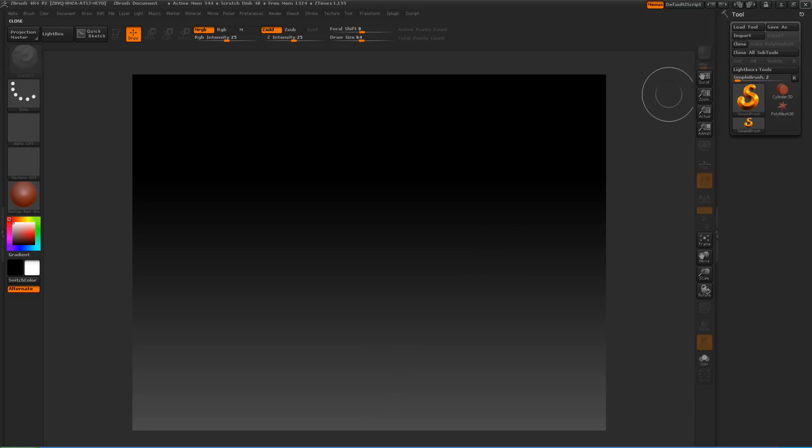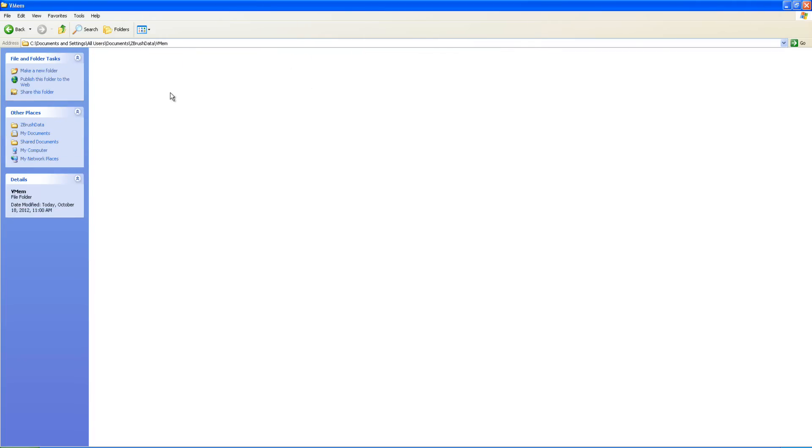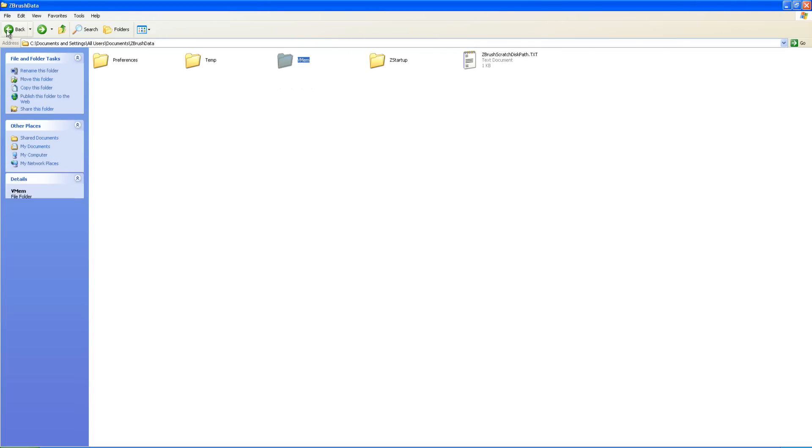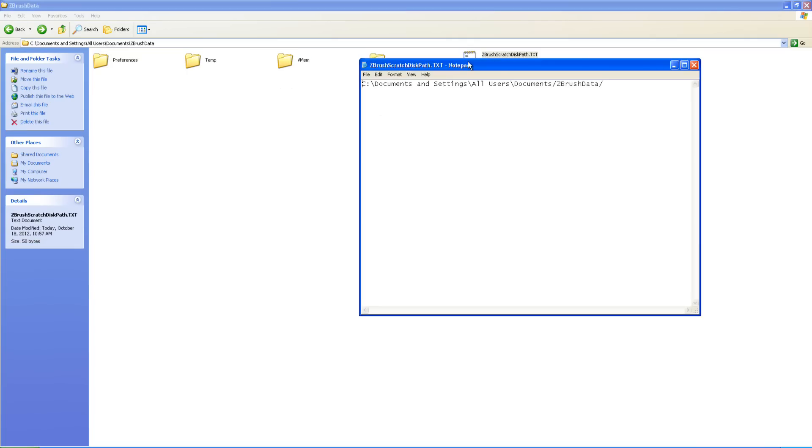Let's go ahead and shut ZBrush down. Now, if we open it up, you can see they're gone because it writes to disk and it deletes them when it's done. Now, here's the path that it's writing it to.